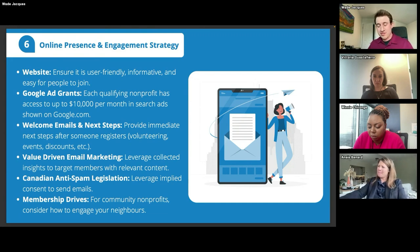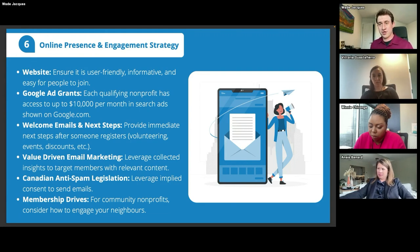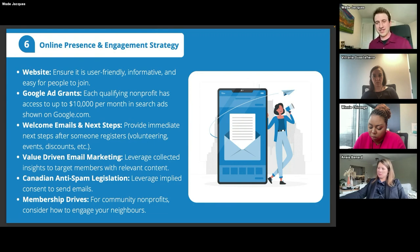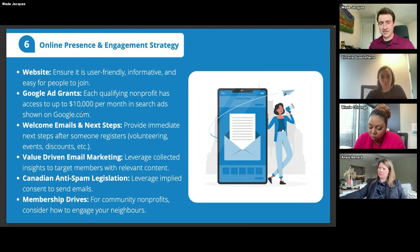Finally, membership drives — particularly for geographically located nonprofits serving a specific area. We work with a lot of neighborhood and community associations, and membership drives still work. If you have the opportunity to go around, meet the community, and share your messaging in person, it still helps drive membership. Even though we live in a virtual world, that in-person connection still works. We'll talk about ways technology can help make that more effective and efficient so someone isn't recording membership information manually.